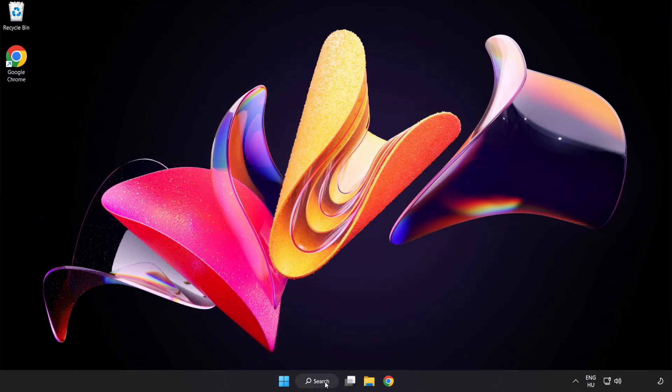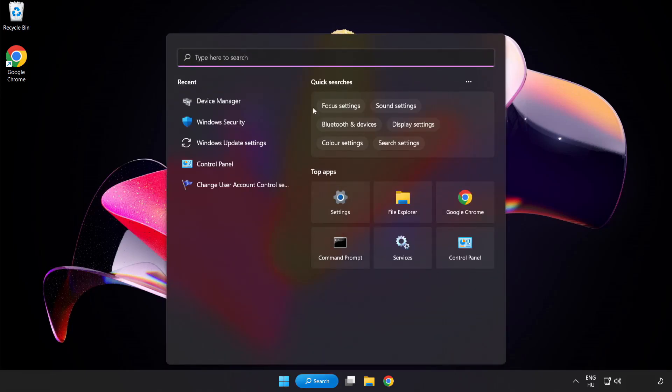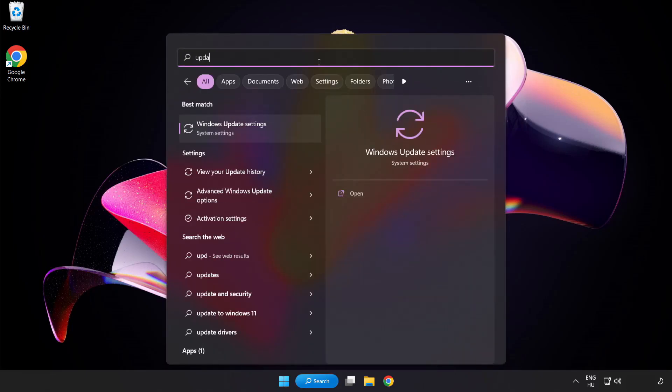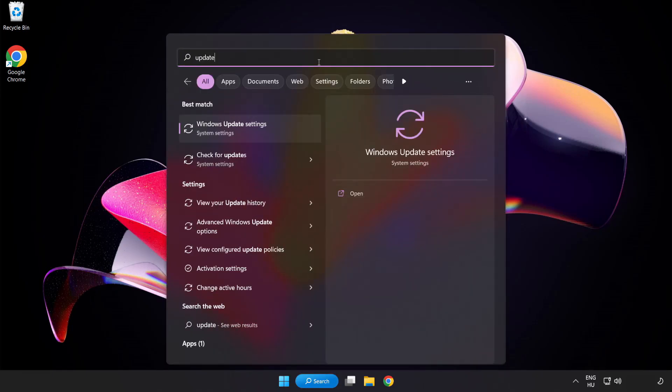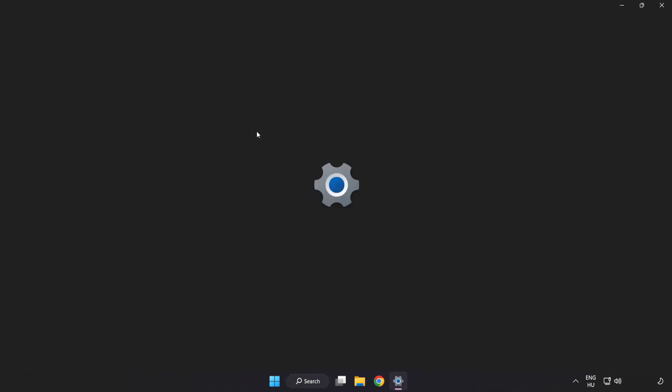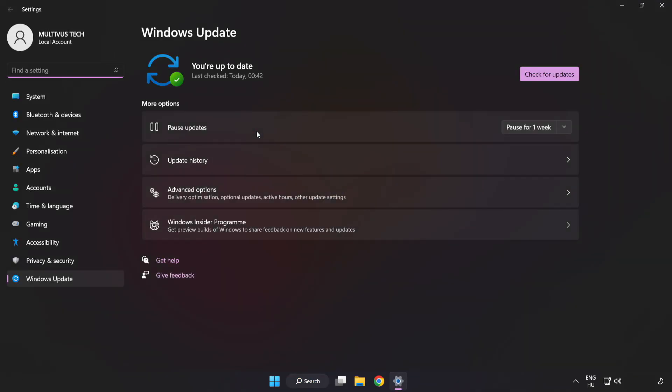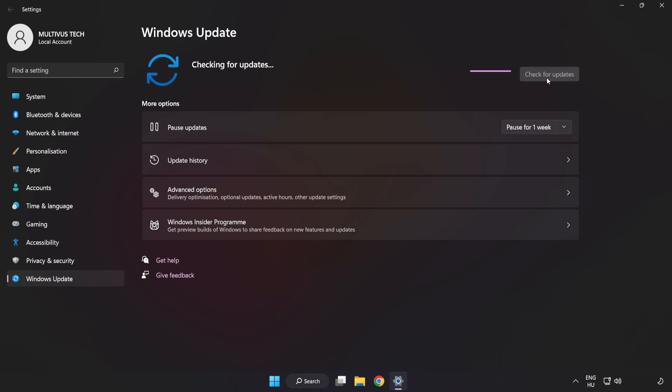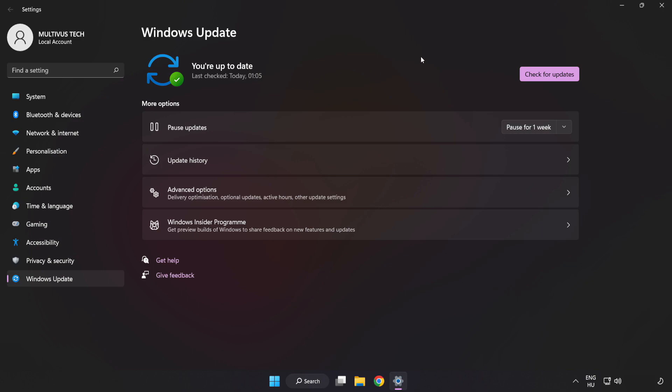Click search bar and type update. Click windows update settings. Click check for updates. After completed click close.